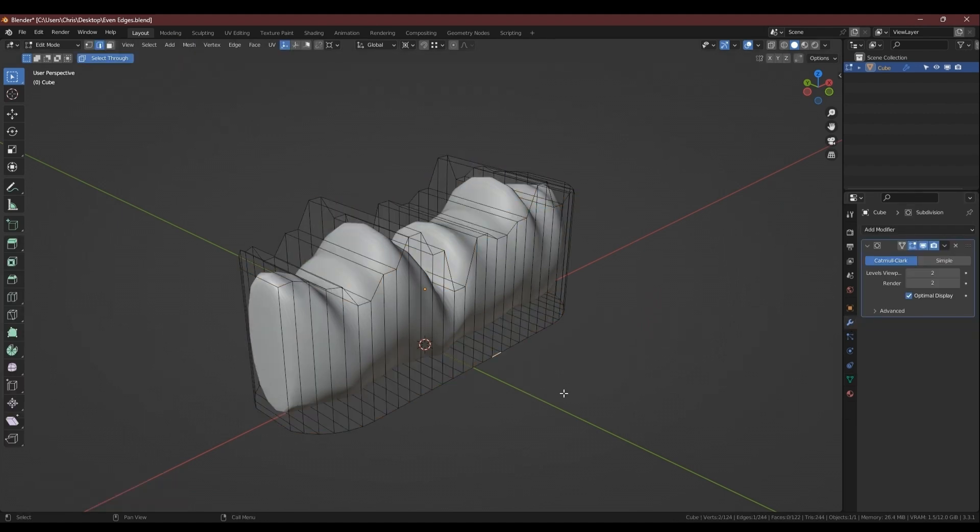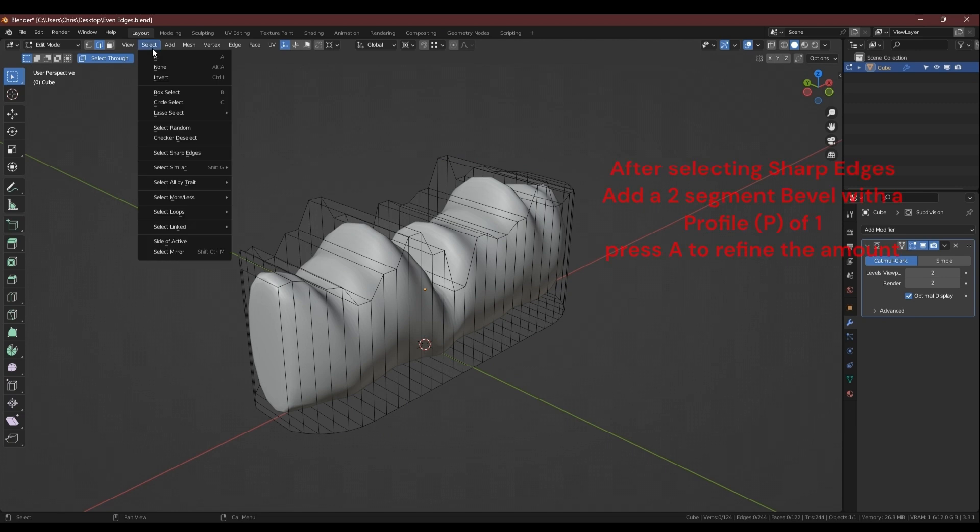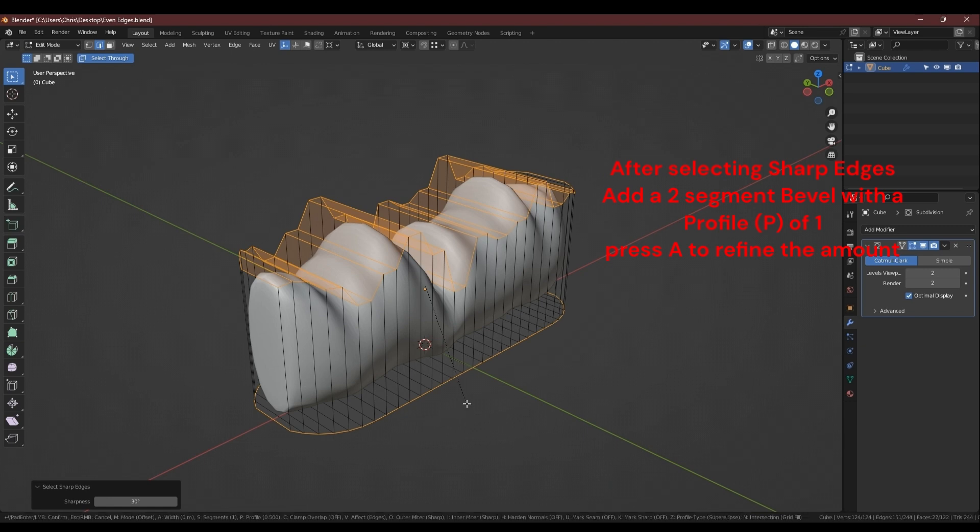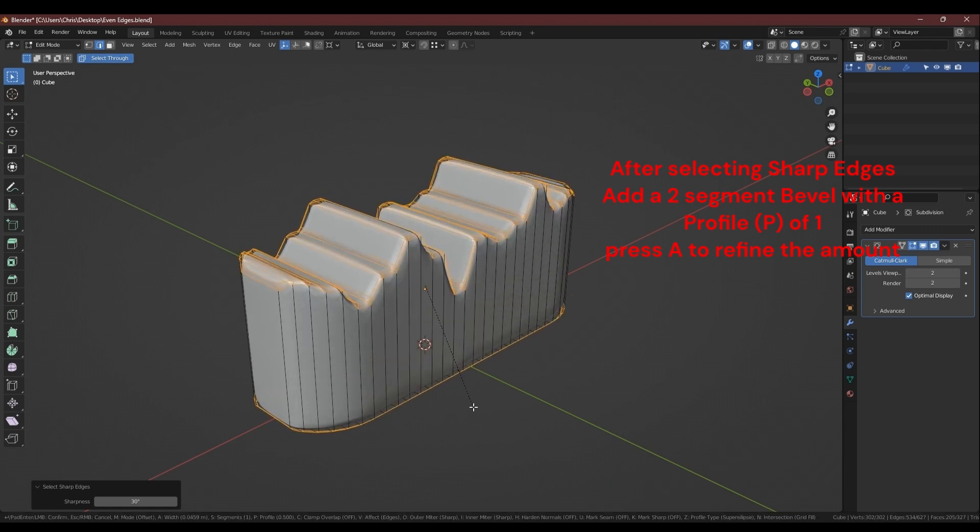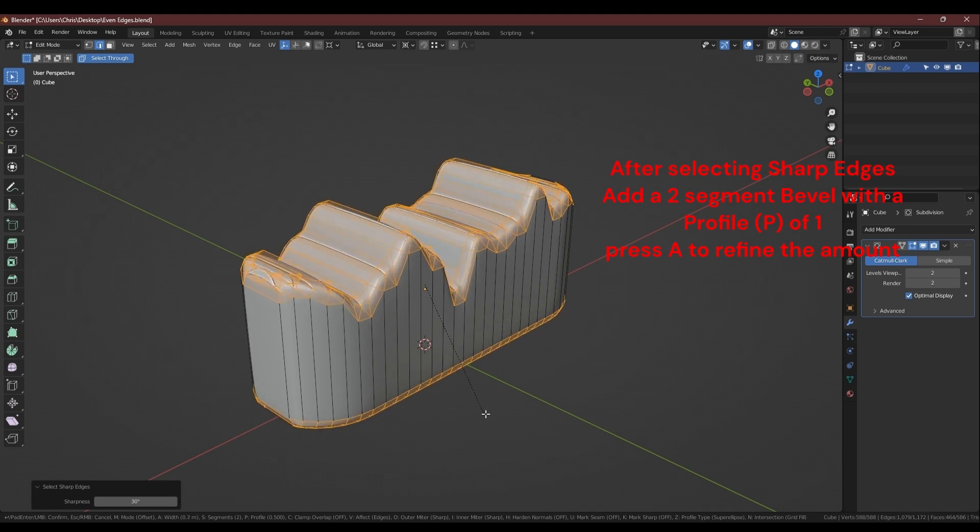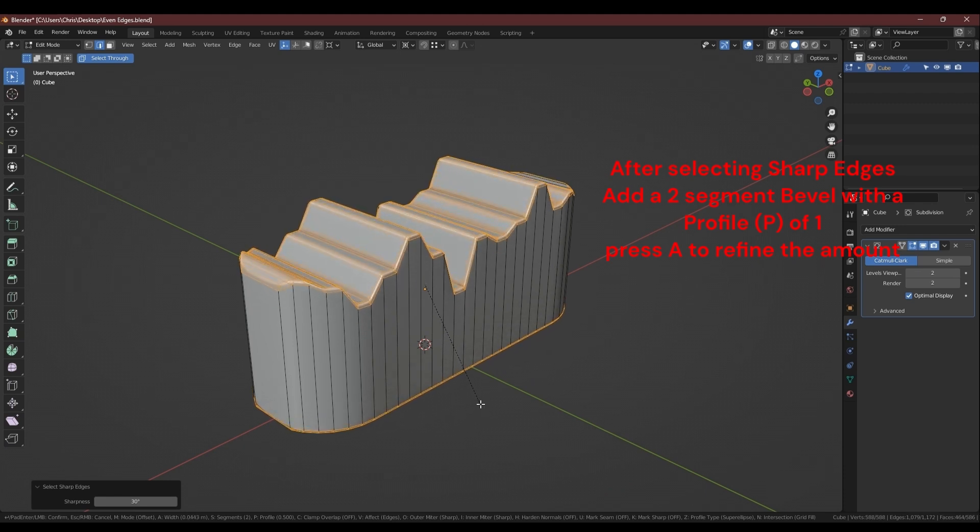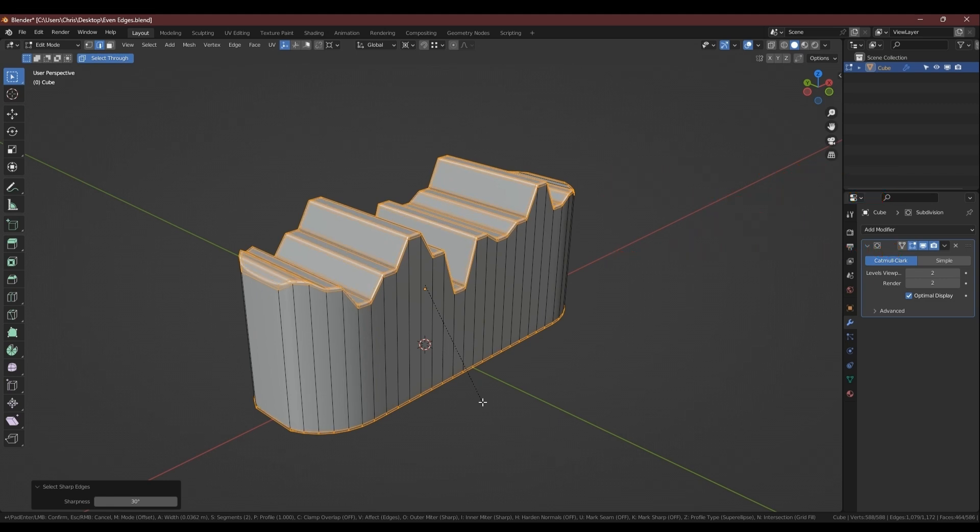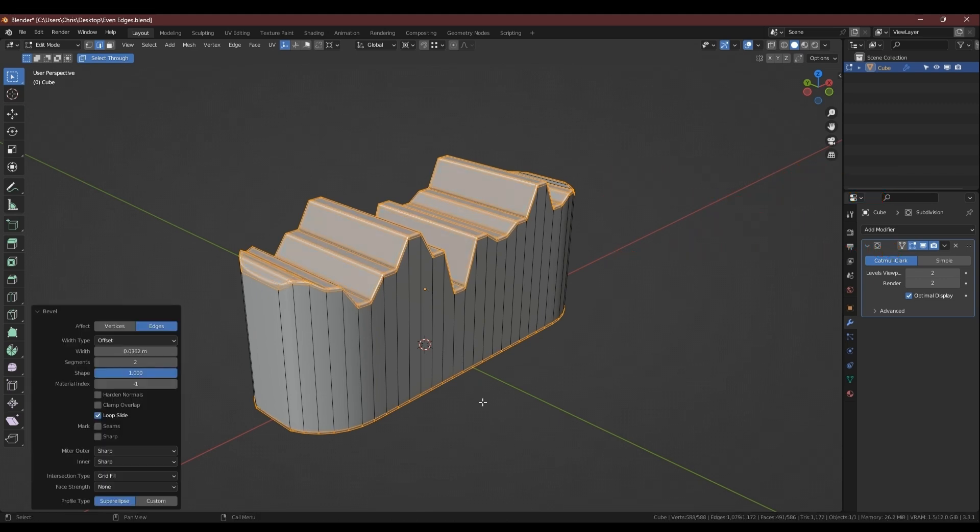Another way of getting even edge loops around your model if you're using a sub D model, you might want to add support loops. One way of doing this is you can select sharp edges, which allows you to pick the angle, and then you can add a two segment bevel. Press P for profile and set it to one, and this will keep the existing geometry but add an edge loop around all the edges that you need. You can press A to change the amount afterwards.